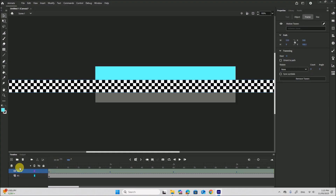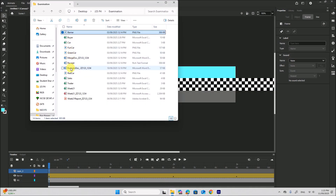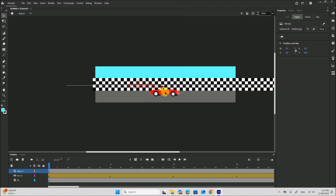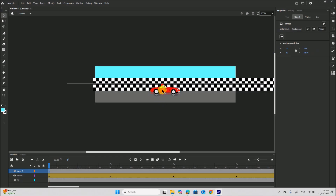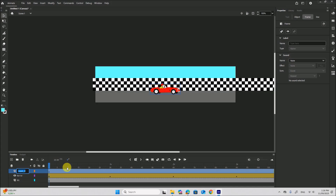Now add a new layer — this is for the car. Let's add the red car first. Make sure it is aligned center — align horizontal center. There is no animation for the red car, so you can keep it as it is. This is the red car.